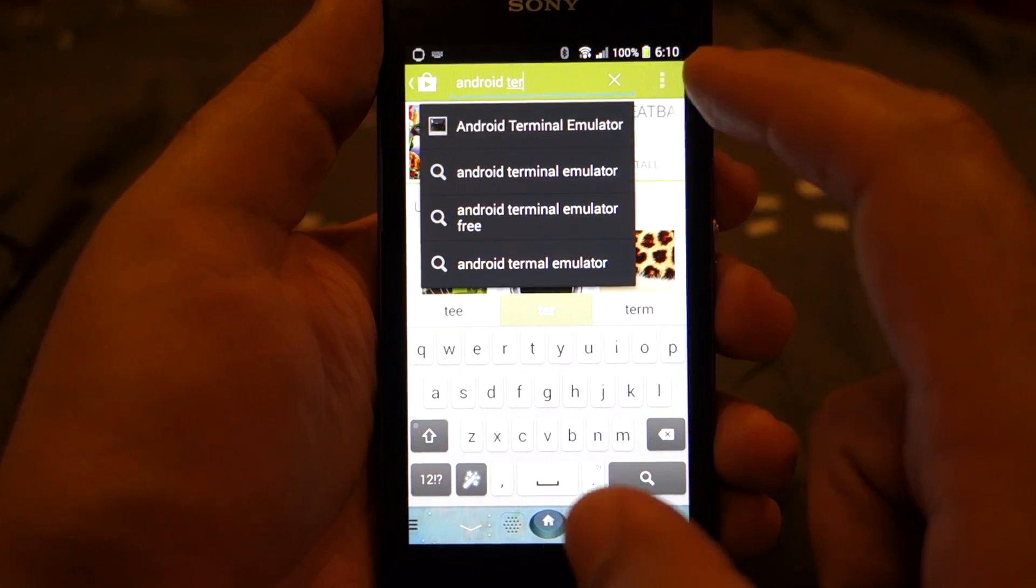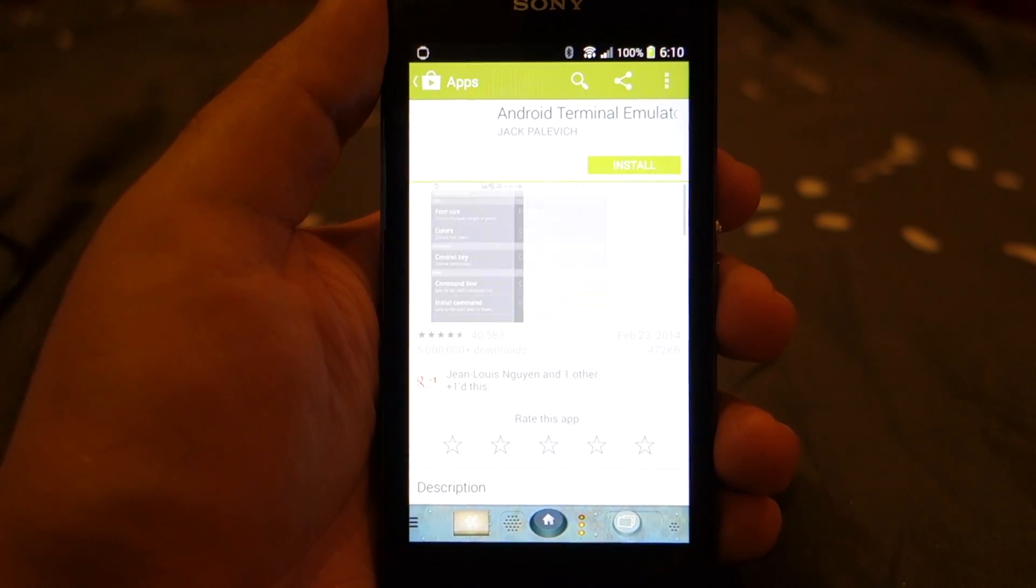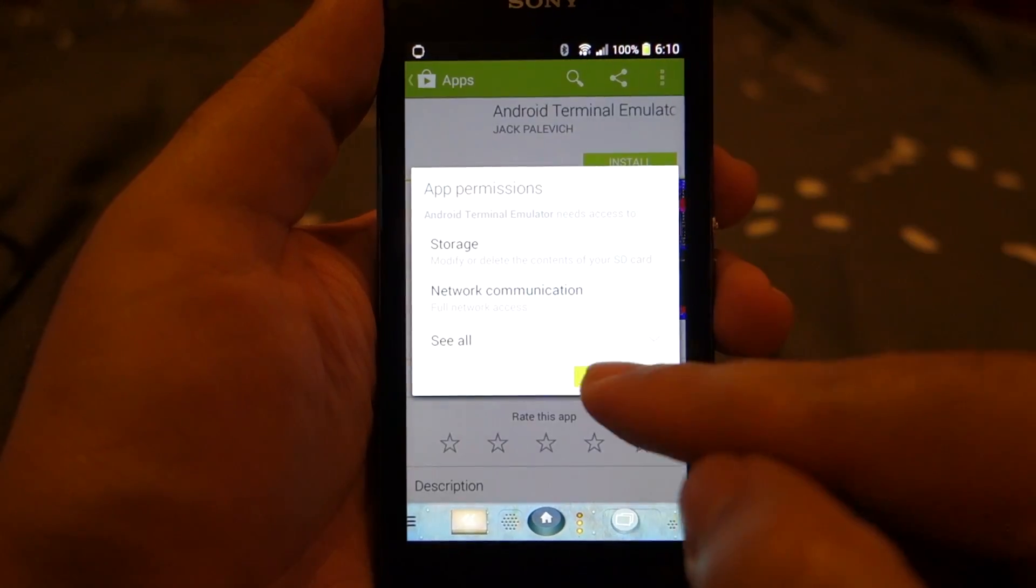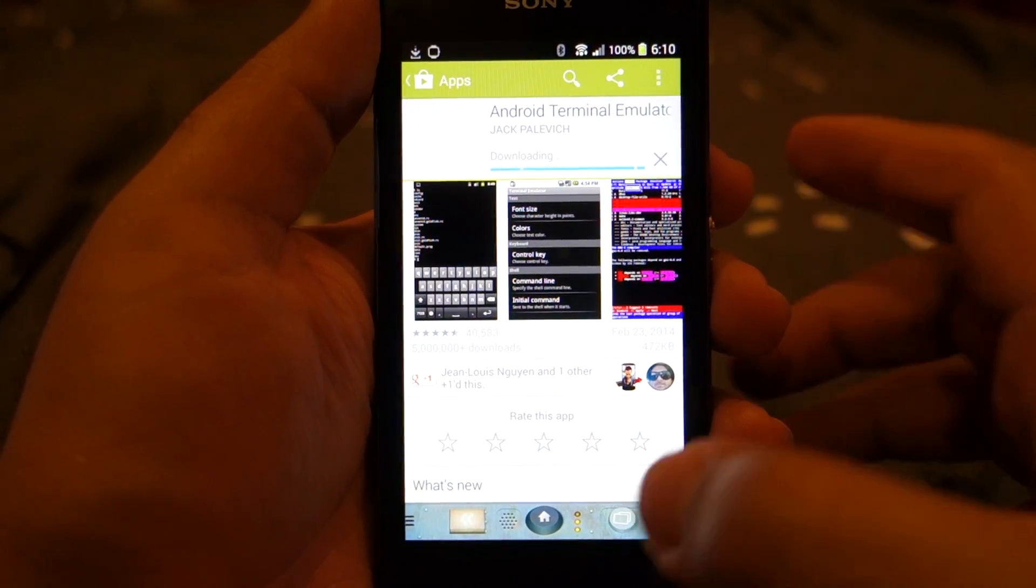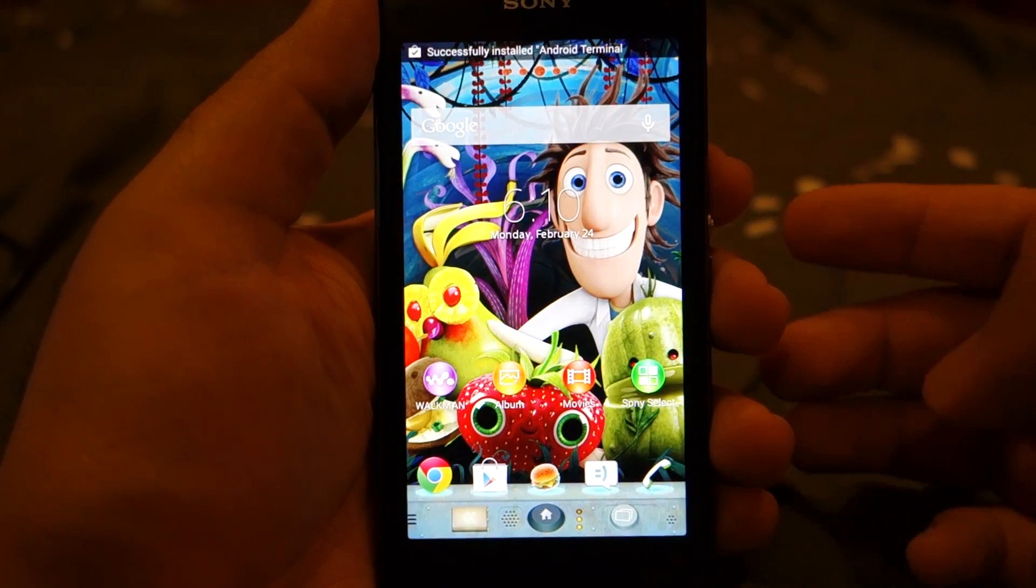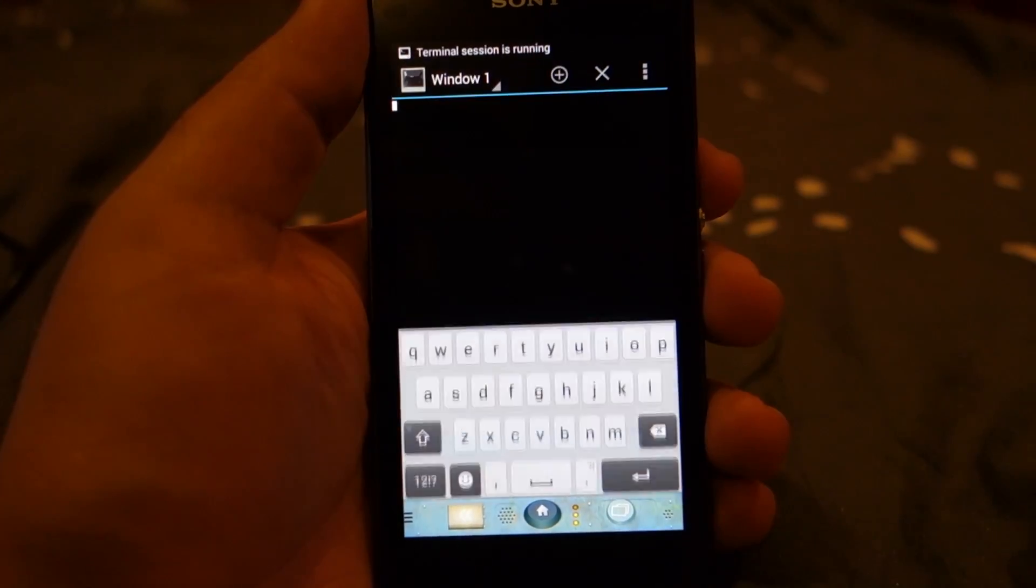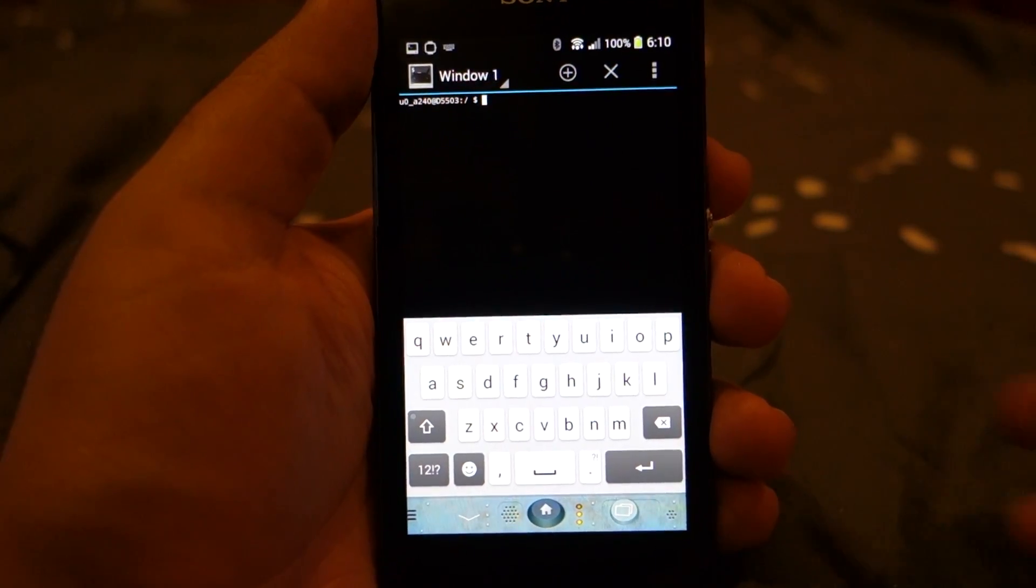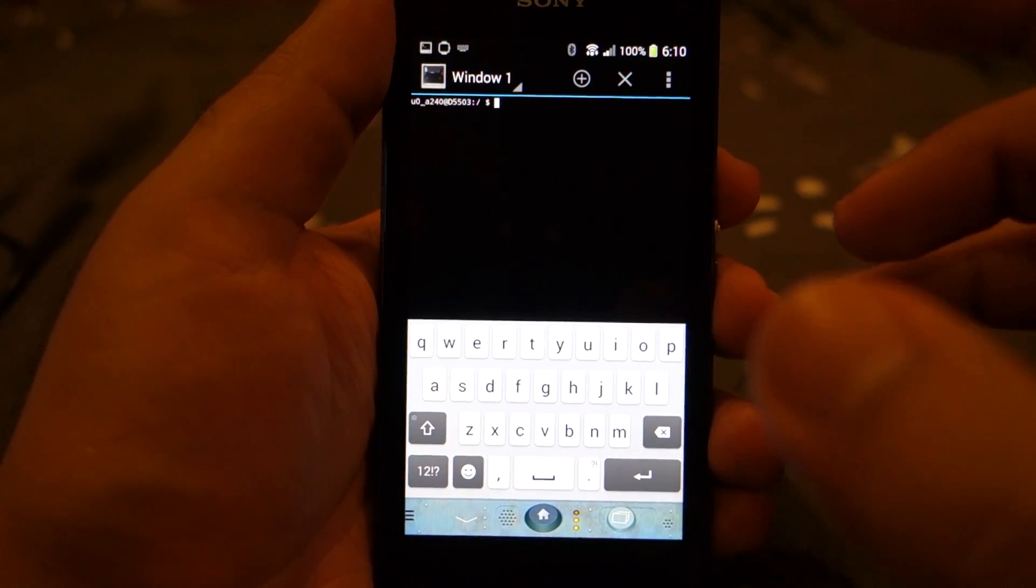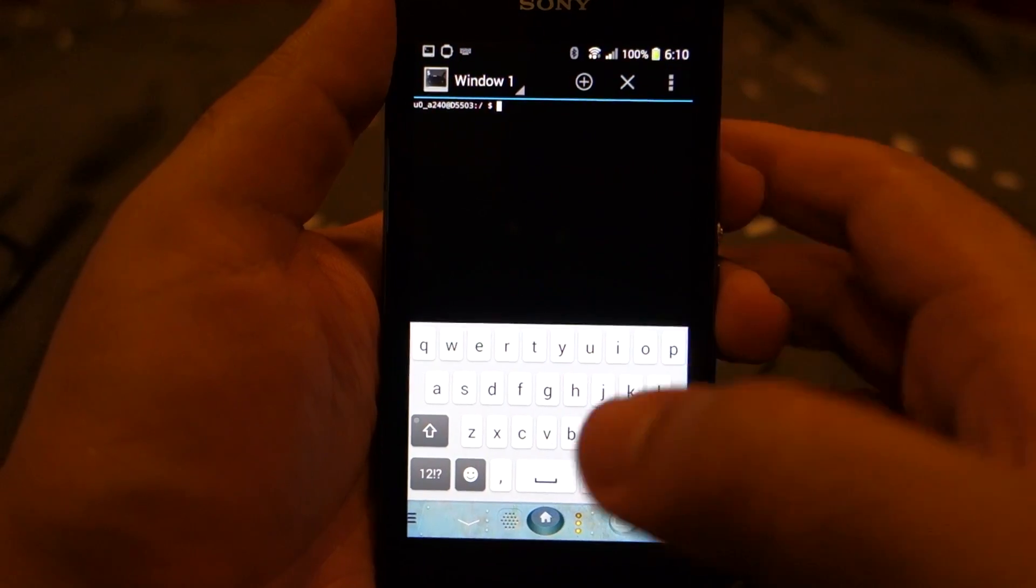Android terminal emulator, as you can see here, just install this one. Once it's installed, just open it and you need to type in something. I will put the exact command on the screen.